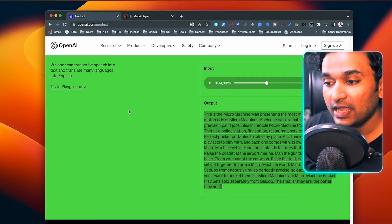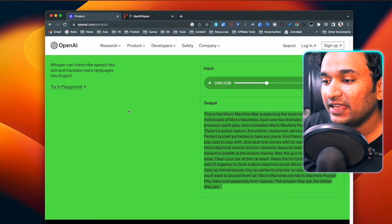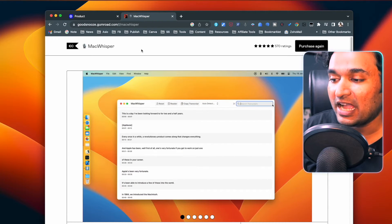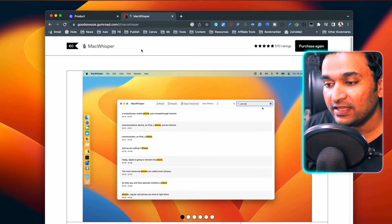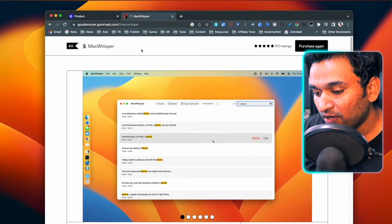I was actually going through the documentation to create a web app for myself because it is absolutely free, and there are services that charge you $9 or $10 per video transcription. So this one is really promising. But then I came across this app called Mac Whisper, which is available on Gumroad. It is created by someone called Jordi Bruin.